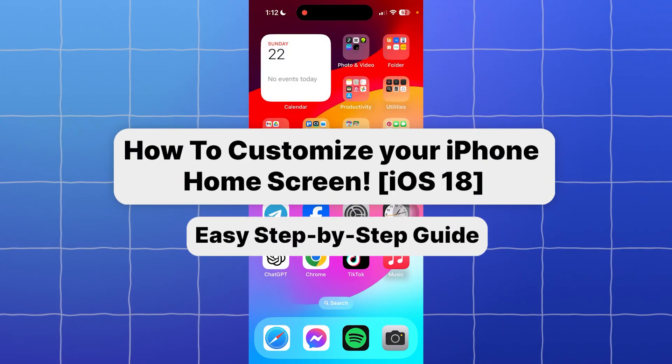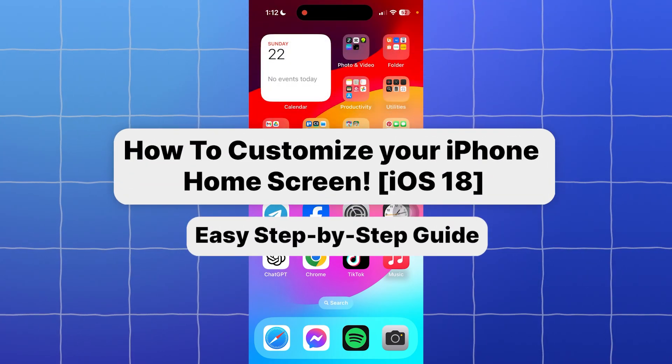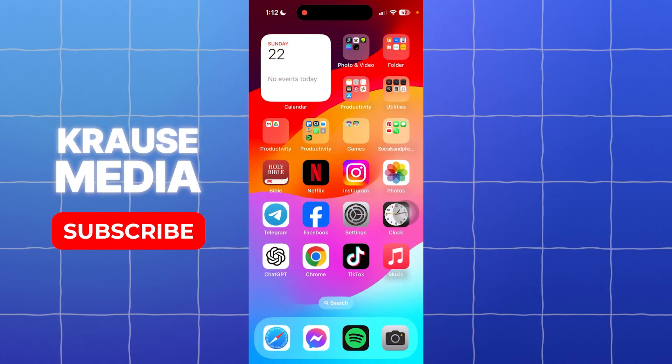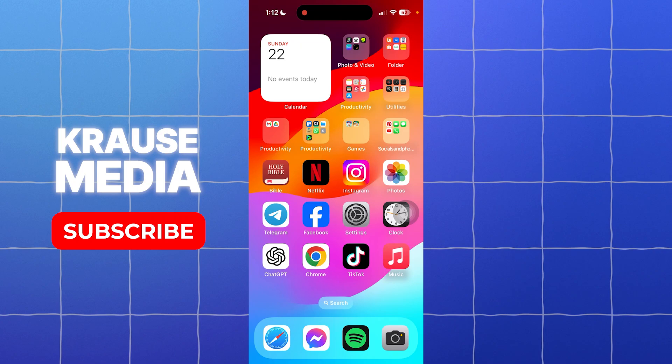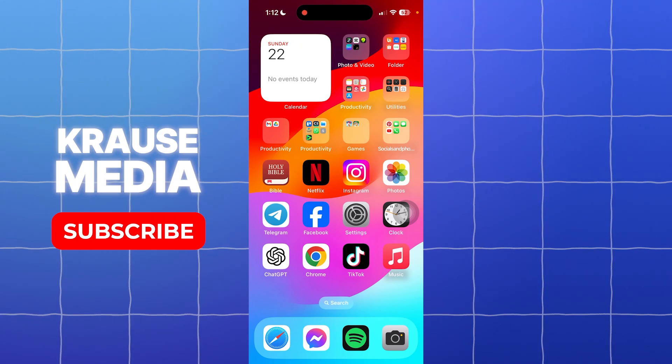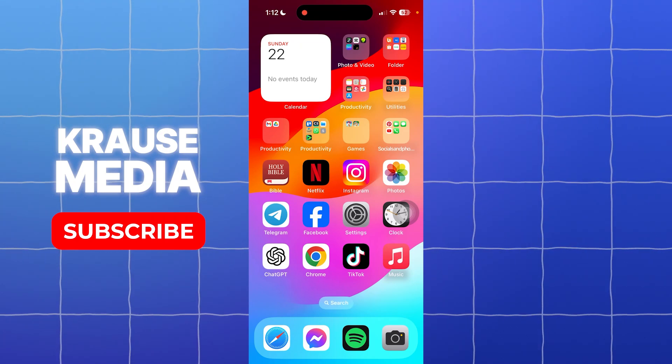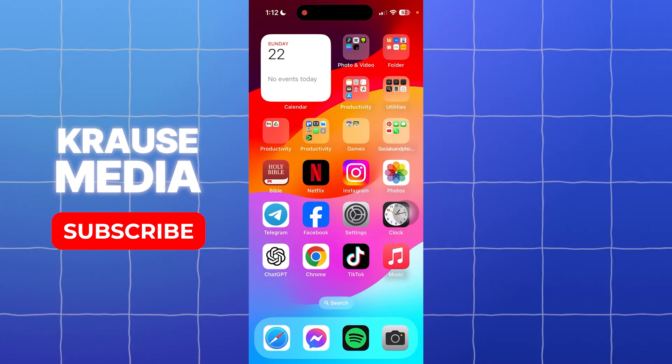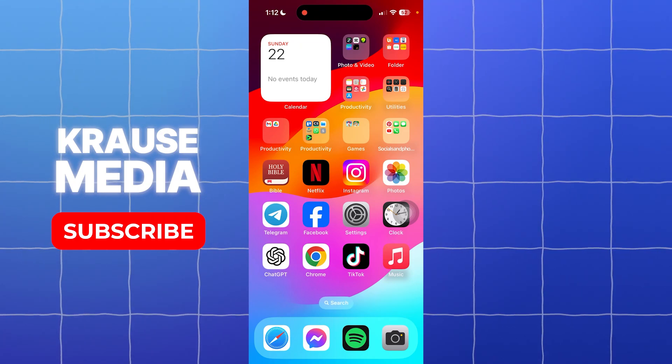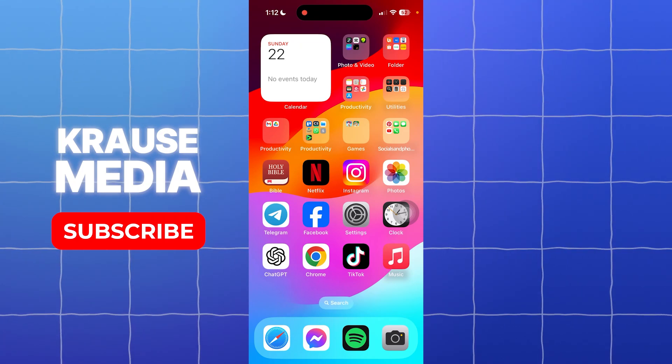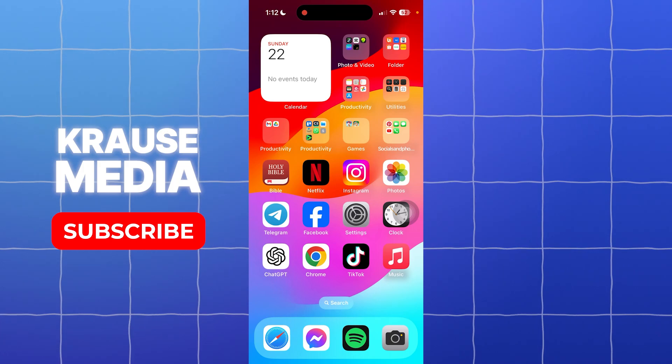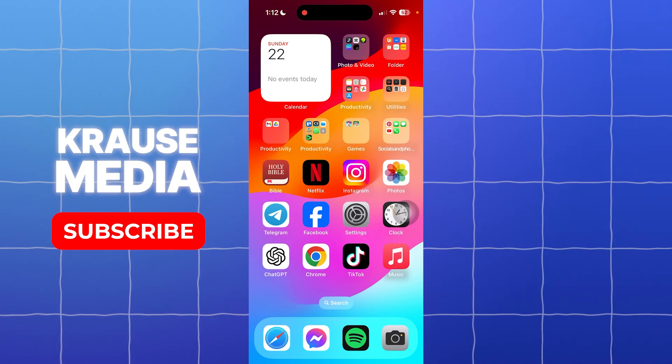For this video, I am going to teach you how to edit your home screen with iOS 18. Apple now provides a more flexible option for customizing your home screen.